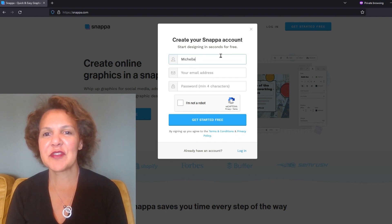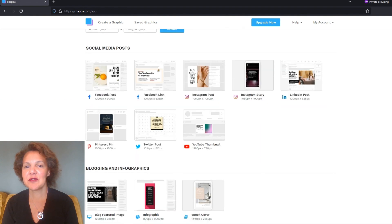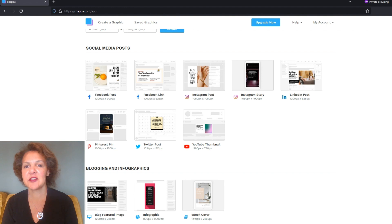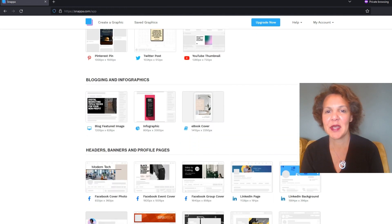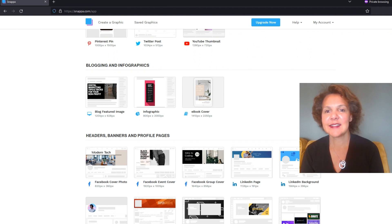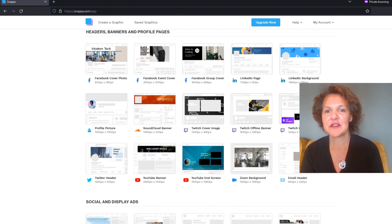You should then see a screen where there'll be all different kinds of designs. You're going to click on the type of design that you want to create. For this demonstration, we're going to use a thumbnail banner, and I'm going to show you some differences between how Canva works and how Snappa works. You'll be able to scroll through and see the different types of designs that Snappa has to offer. We're going to find the one that says YouTube banner and then click on 'Start from Scratch'.